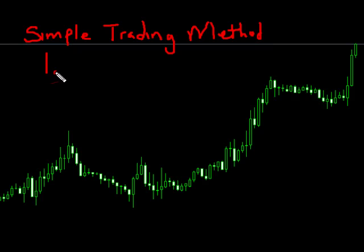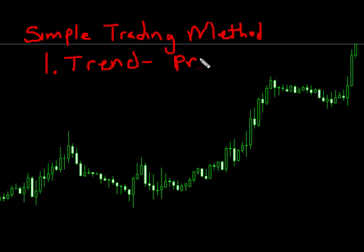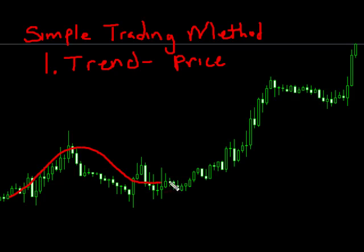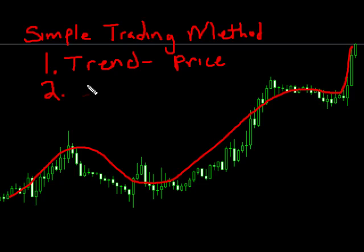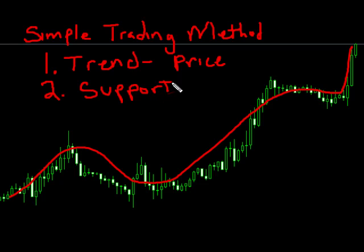The first thing we look at is the trend. How do we determine the trend? We look at the price — where is the price going? Is it going up or is it going down? In this instance, you can see that the momentum is moving up. The second thing we want to look for is support or resistance. In this case, we'll stick with support since it's trending up. How do we determine support? We've got to look at price.